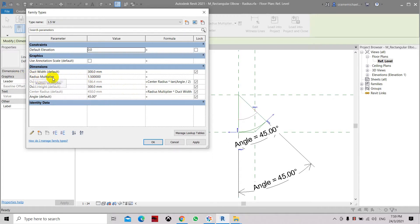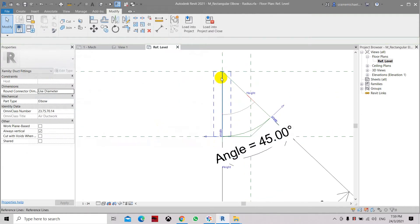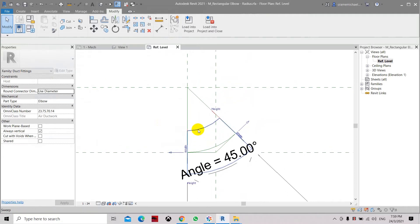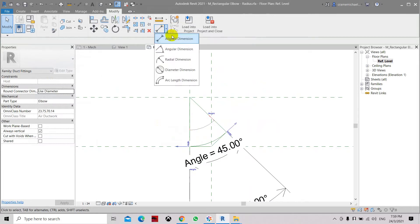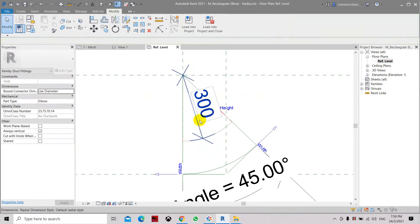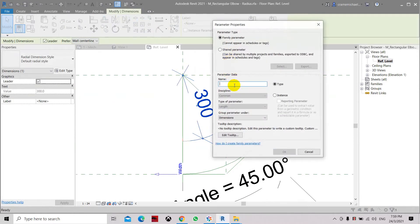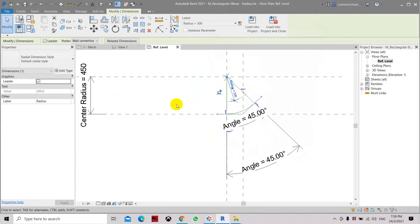You don't need the radius multiplier anymore. Let's click apply. Here is our neck or the end of the radius width, so let's set a parameter for this radius dimension. Let's select it and create a parameter called 'radius', click Type and select Type.